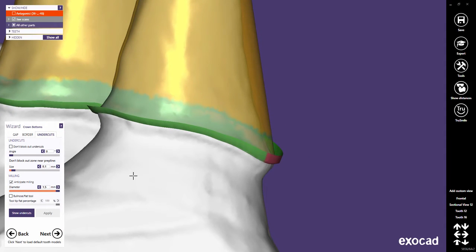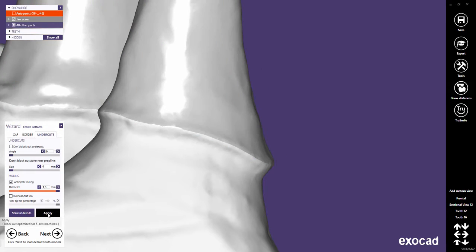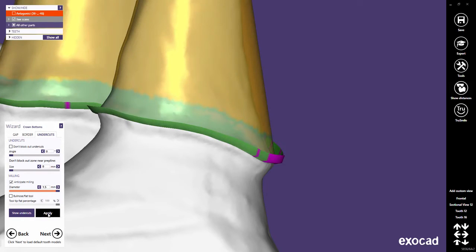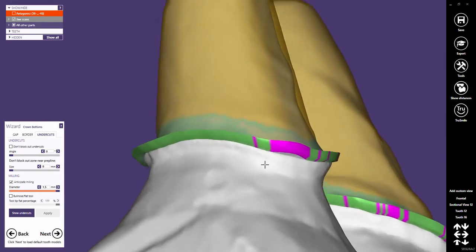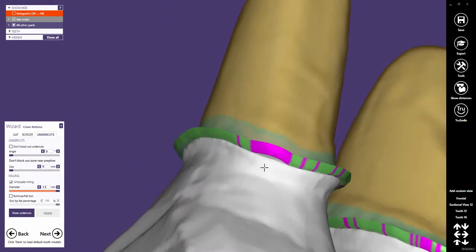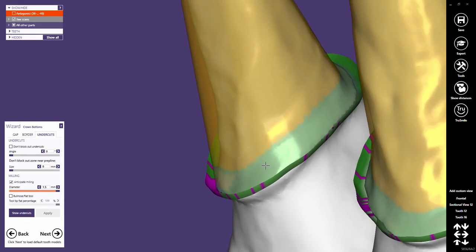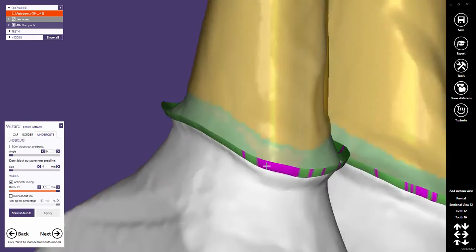Now I will demonstrate the behavior with Don't block out zone near prepline set to 0, a setting commonly used in 3-axis mode. As you can see, the crown will not be in contact with the preparation along the margin. These gaps are marked in magenta.